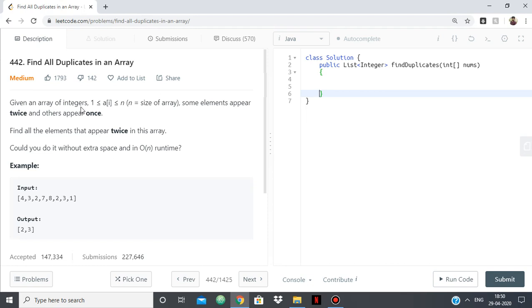Basically, we are given an array of integers from 1 to n, and some elements appear twice in the array while others appear once. We have to find all the elements that appear twice in the array and return the list of all the integers which are appearing twice.